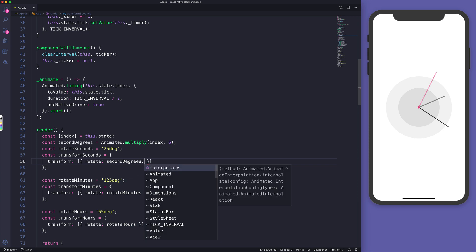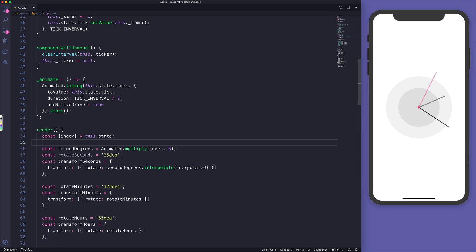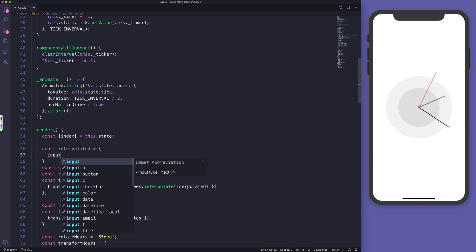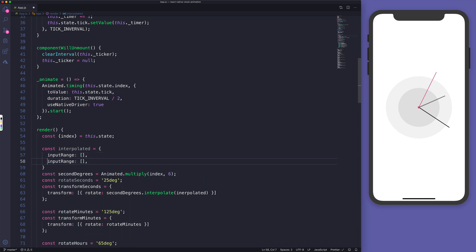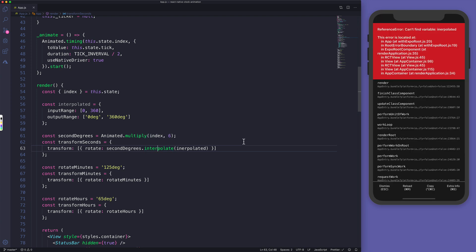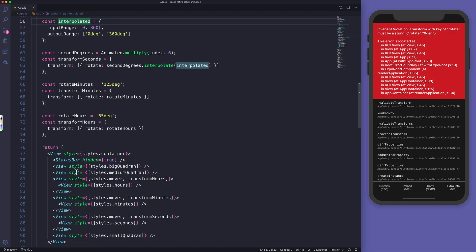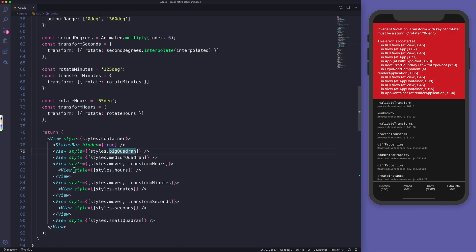For the seconds we'll apply an interpolated value. The interpolated object takes an input range of [0, 360] and an output range of ['0deg', '360deg']. We remove the hard-coded rotateSeconds and interpolate the seconds here. This will crash unless we convert the Views into Animated.Views.